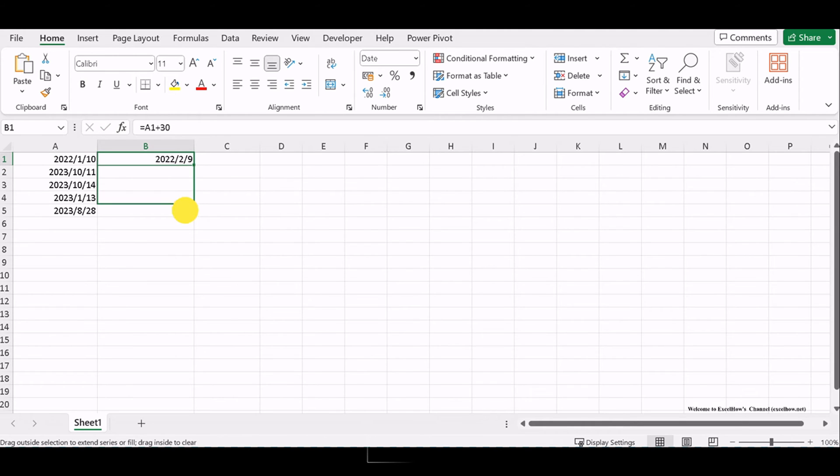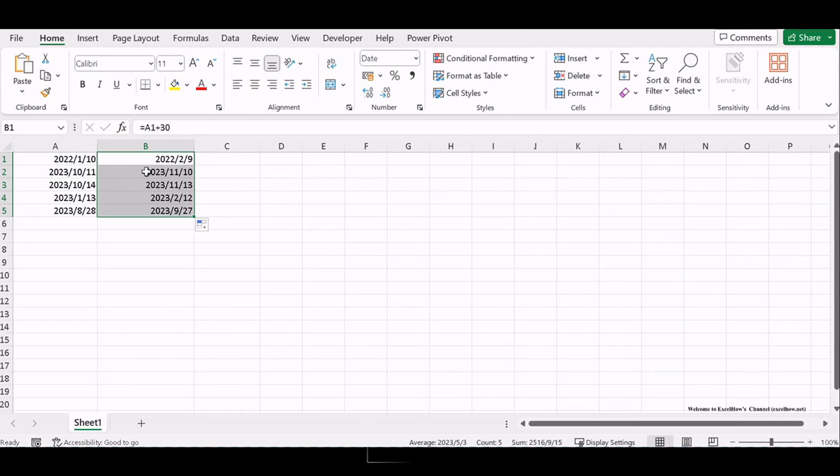Excel will calculate the date that is 30 days after the original date, providing you with the expiration date.